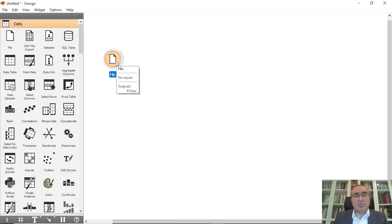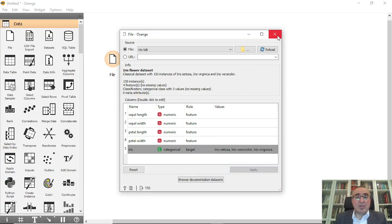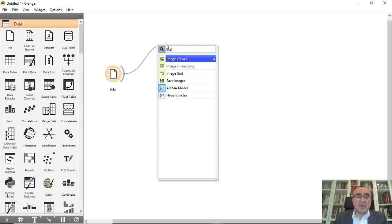Let's use the iris dataset. I'm going to use the file widget and connect it to the iris dataset. These are the features, these are the targets, and all our data is set to be used.